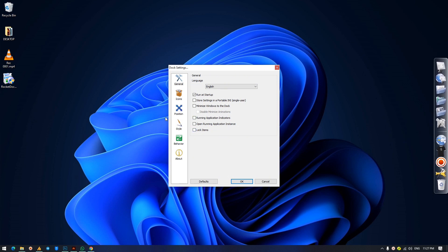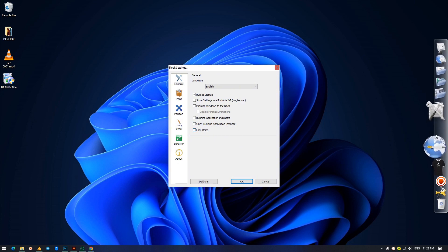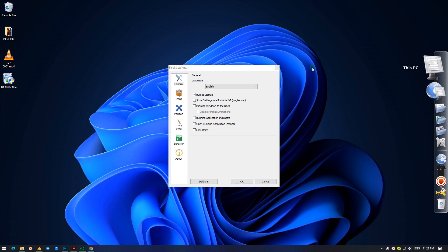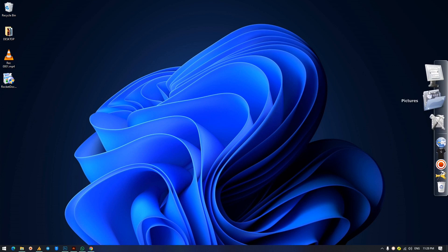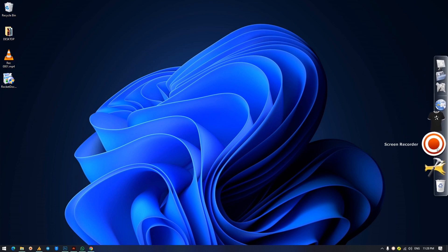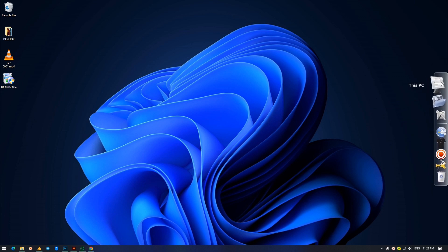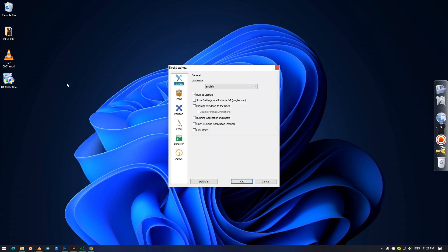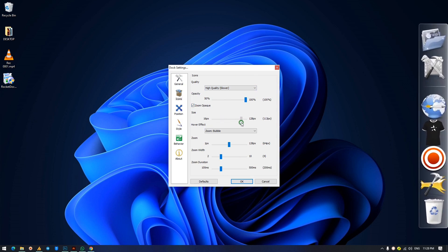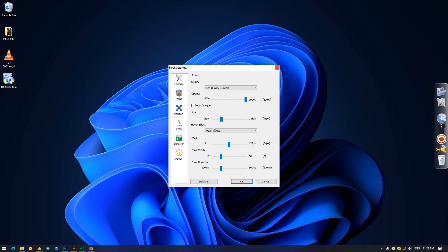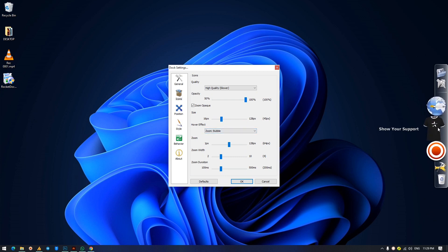Lock items is important because it prevents visitors from accidentally dragging your icons off the dock. Note that these icons are not your actual files — they're shortcuts or links to your files. So if they get deleted, replacing them takes effort. In the Icons section of settings, set quality to highest. Leave opacity as is. For icon size I usually leave mine at around 16 pixels, but adjust based on your screen size.